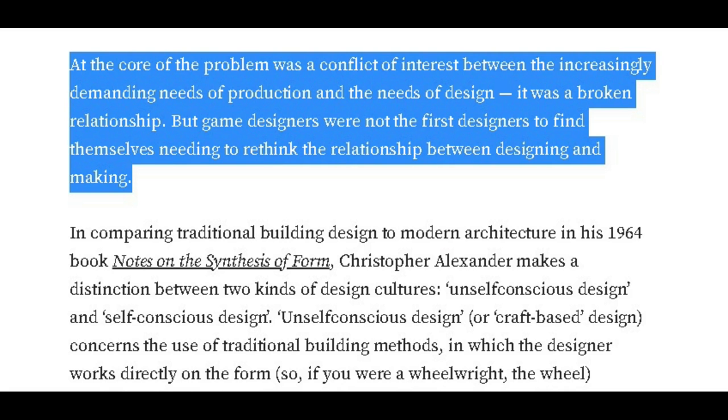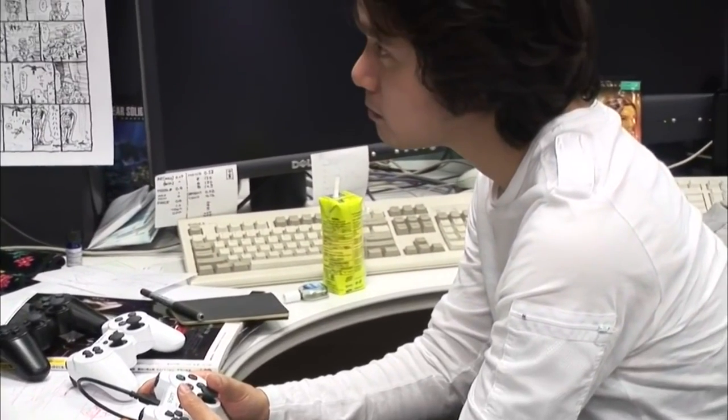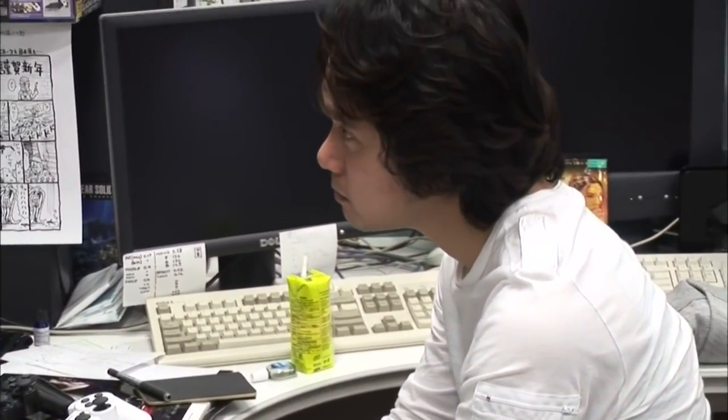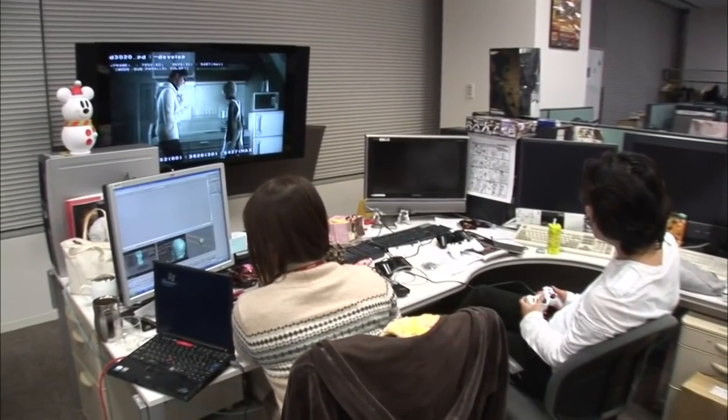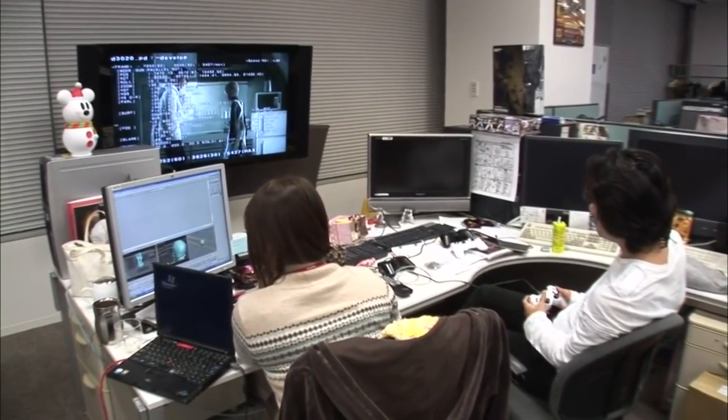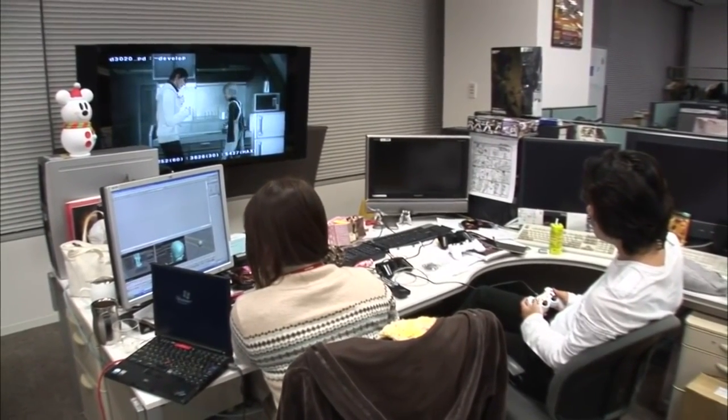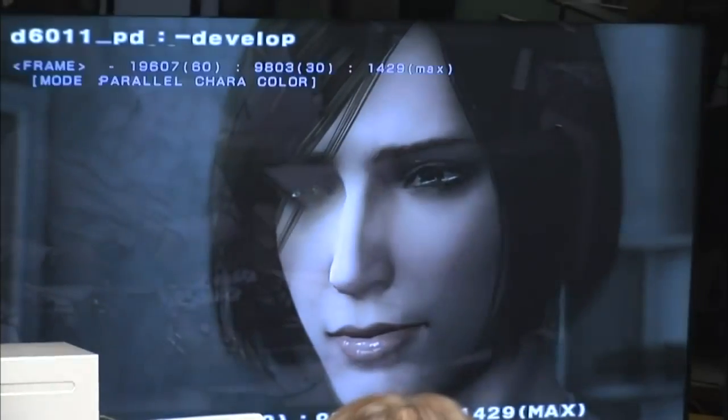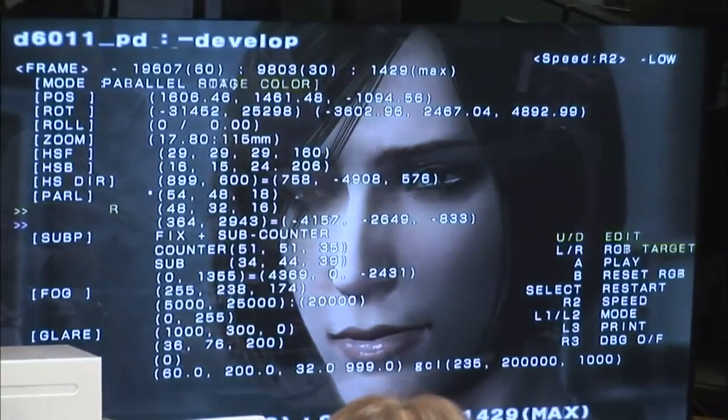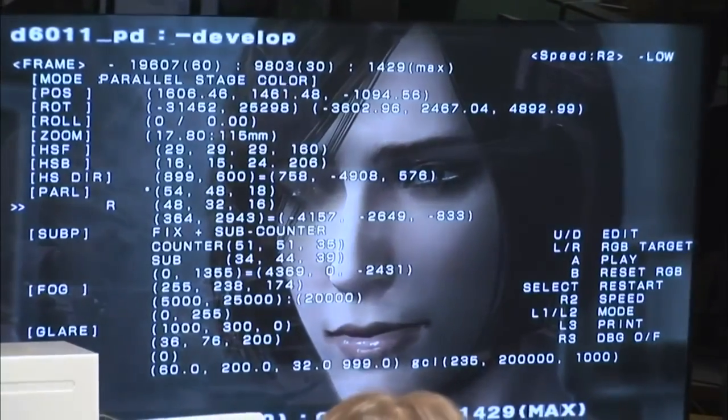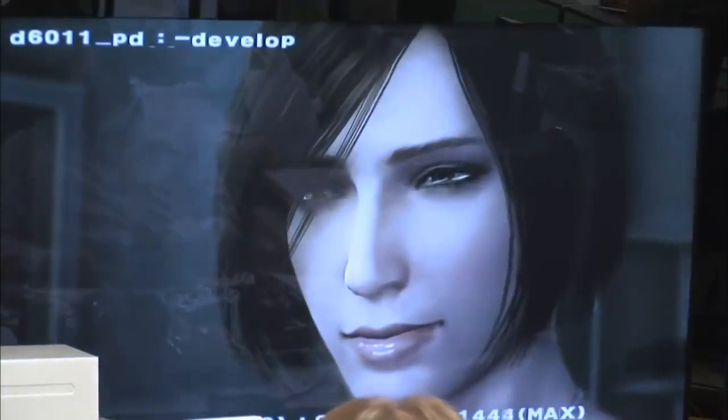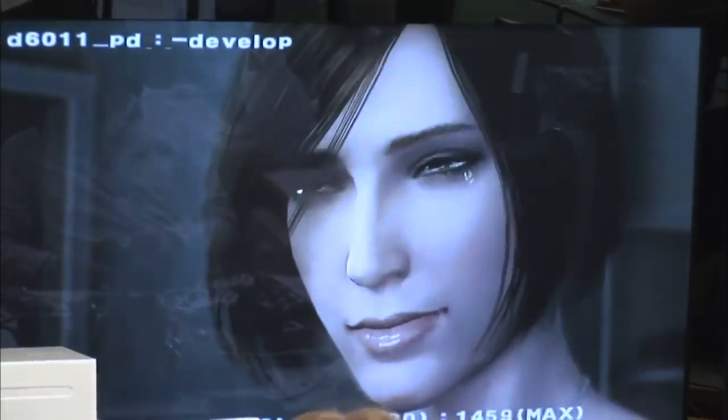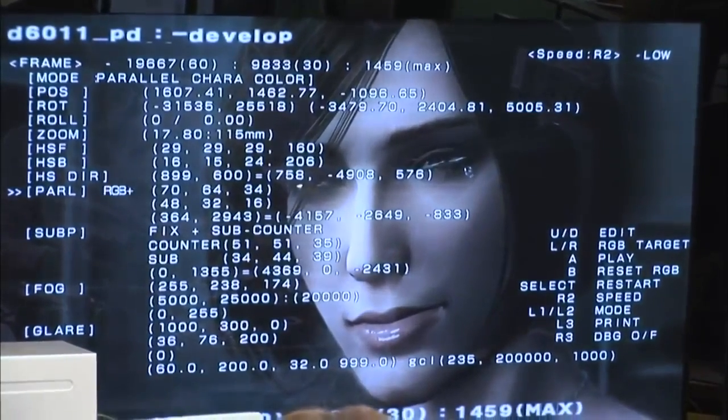She says: The problem is a conflict of interest between the increasingly demanding needs of production and the needs of design. It was a broken relationship. The production technology of games is not only antithetical to design itself but creativity. It encourages an unreflexive, design-by-committee approach that plays it safe, inheriting practices without questioning their validity. Despite the rapidly increasing technical sophistication and production values of video games, game design itself remained relatively underdeveloped.